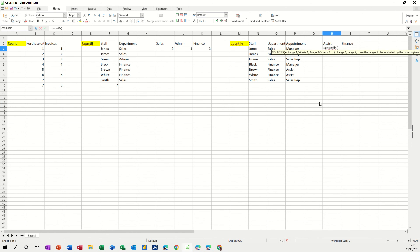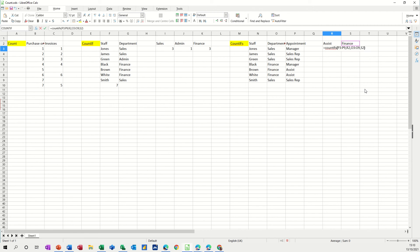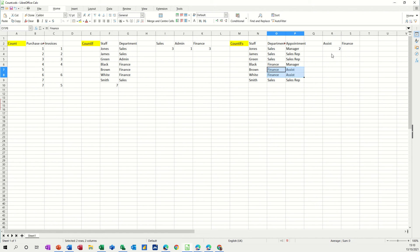So my first range is this, comma, equals that, that's the first range, comma, and this list, comma, is equal to finance. That's the criteria I want. And I can close my bracket and click the tick. So there are two people that are assistants in finance, these two here.